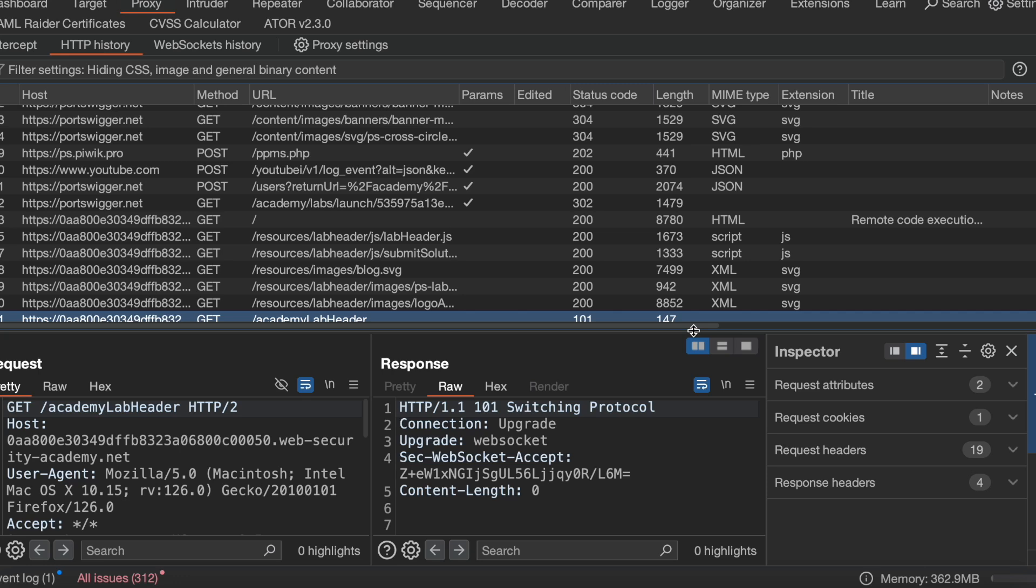Out of all the functionalities, I will always prefer to choose file upload because it can have multiple vulnerabilities. When you are doing any testing on an application, you can figure out all the file upload functionalities.